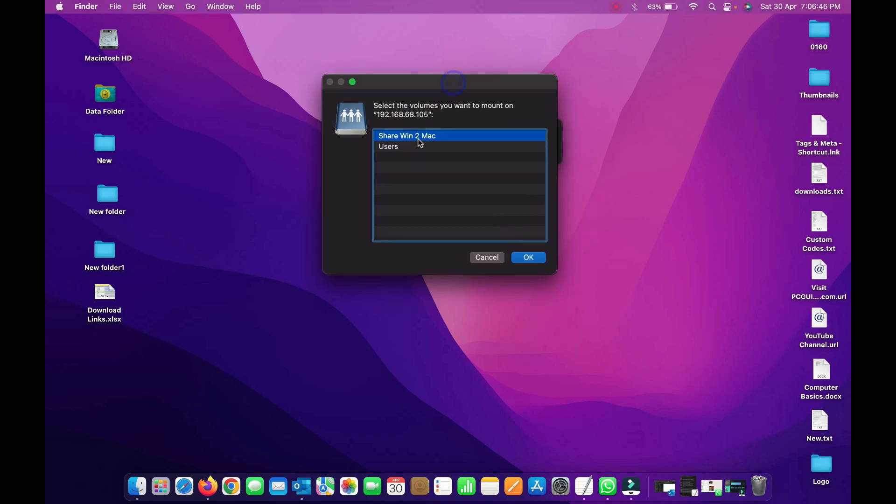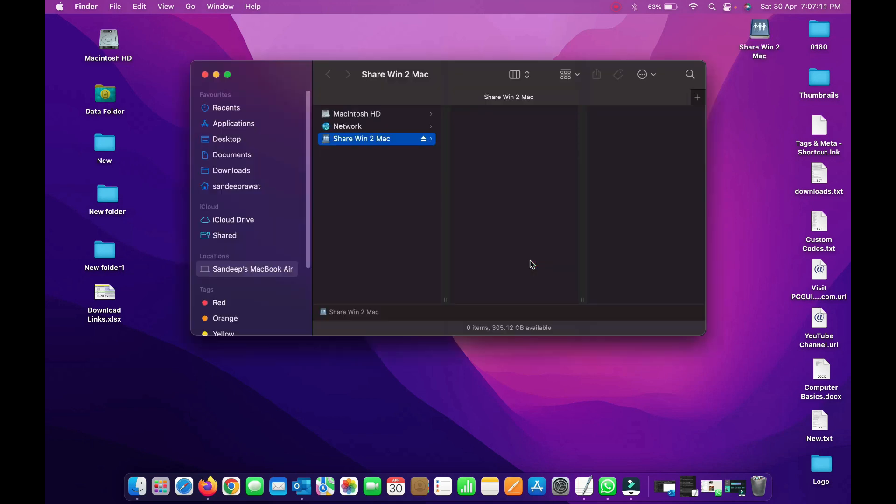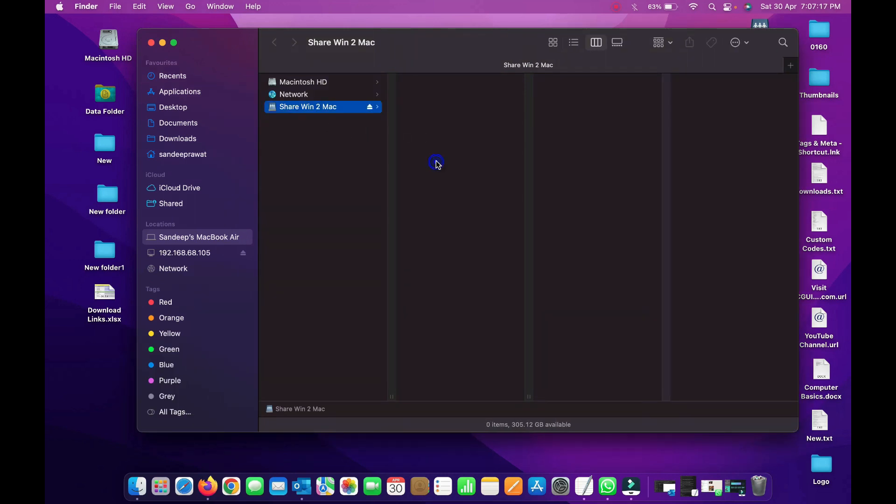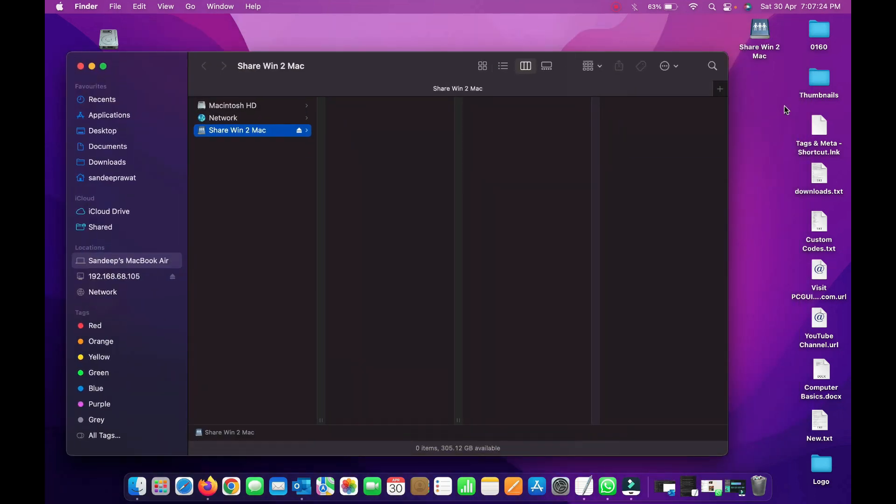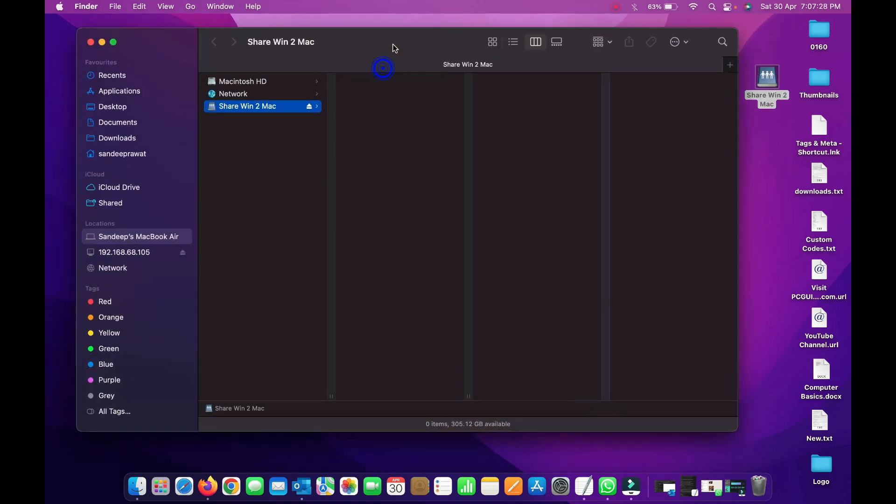Now you can see we have an option here: Share Windows to Mac, the folder we created in the previous step on the Windows machine. We also have an option to access all user files if required. I'll just use the Share Windows to Mac folder because I want to access this folder. Click OK. Here we go, you can see the drive is created and should appear on the desktop as well.